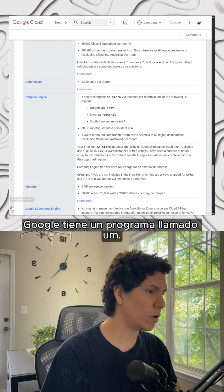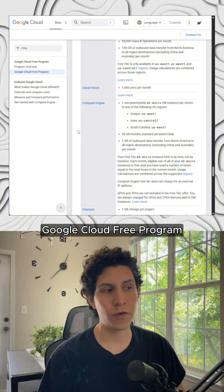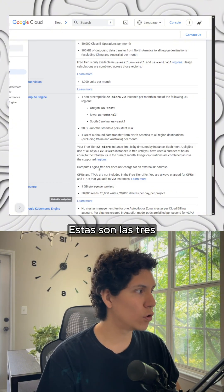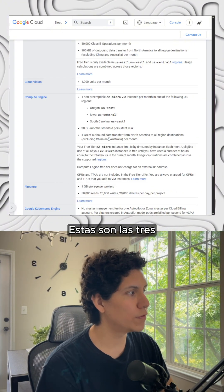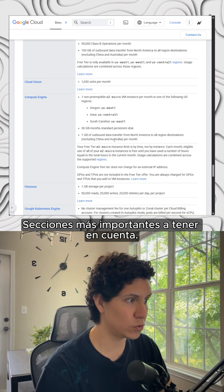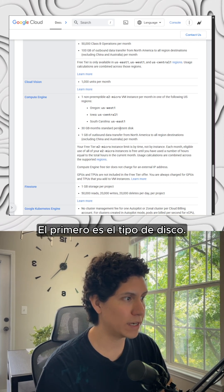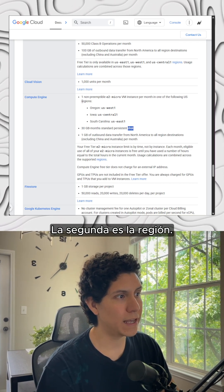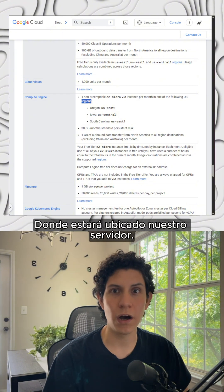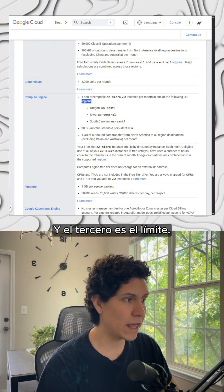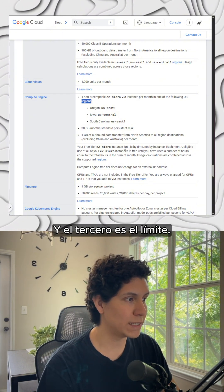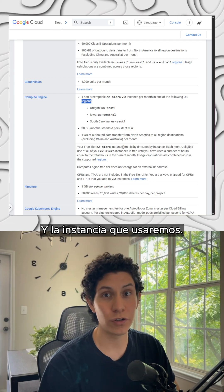Google has a program that is called Google Cloud Free Program, so these are the three most important sections that we need to pay attention to. The first one is the kind of disk, the second one is the region where our server is going to be located, and the third one is the limit and the instance that we're going to use.